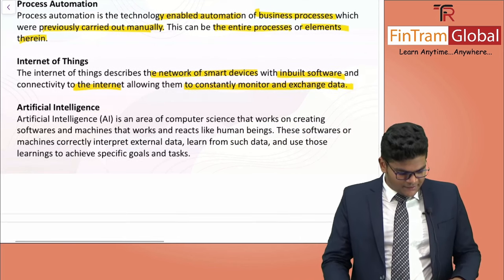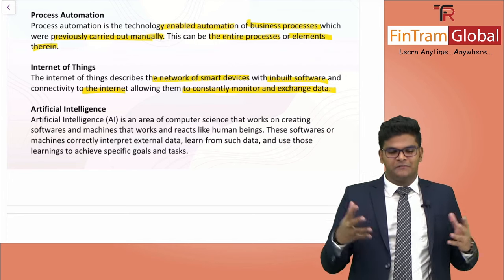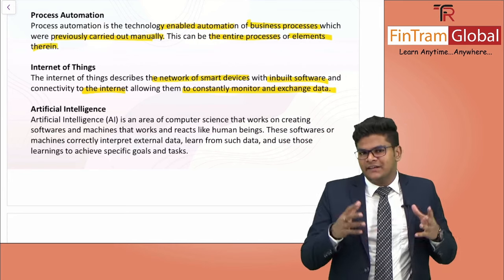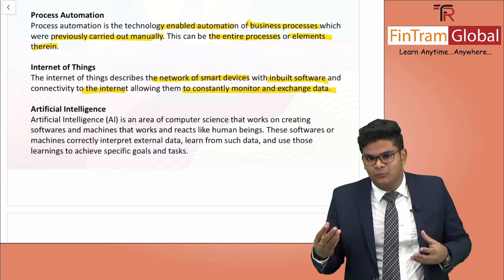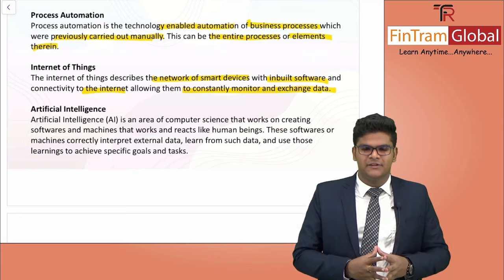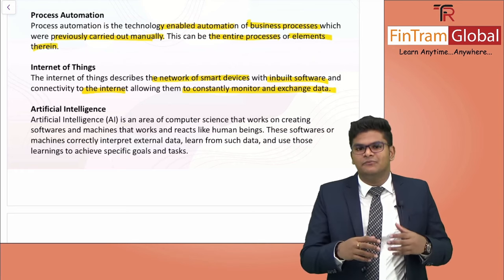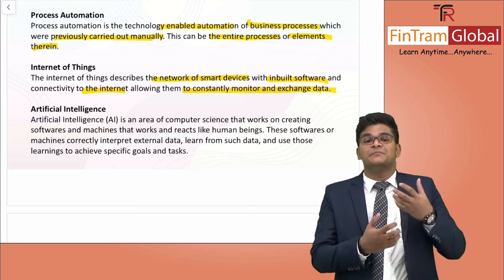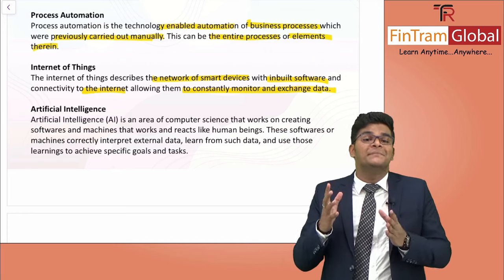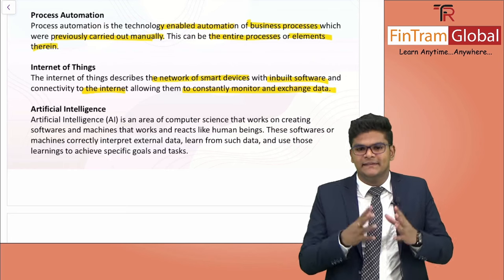Moving on to artificial intelligence. This concept might be exaggerated by a lot of Hollywood movies, but the concept is kind of simple. It's all about developing human thinking within machines or software. Artificial intelligence has two subsets: the first involves software — there are softwares with a thinking capability which learns from experience. And then there are machines — hardware — like robots. Machine learning is like a subset of artificial intelligence. Overall, artificial intelligence is an area of computer science that works on creating softwares and machines that work and interact like human beings.